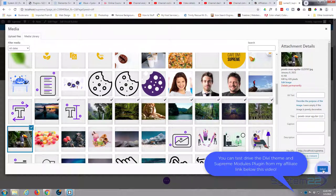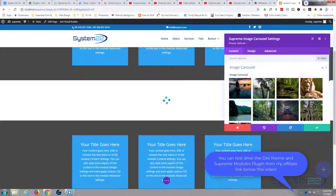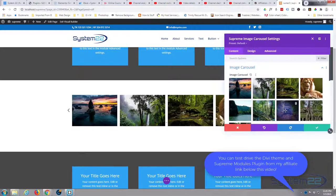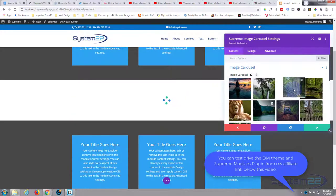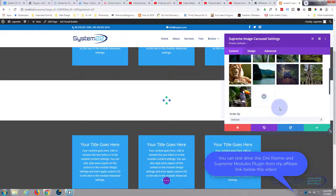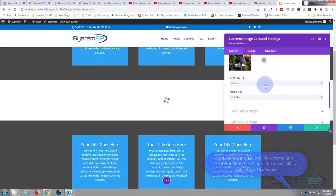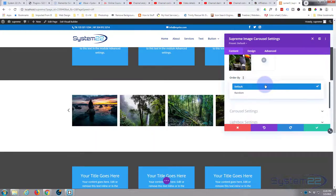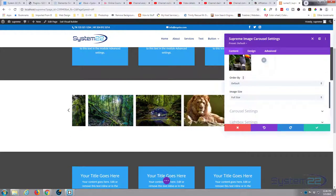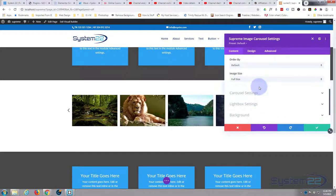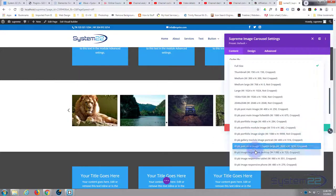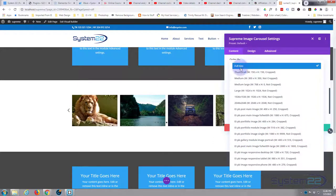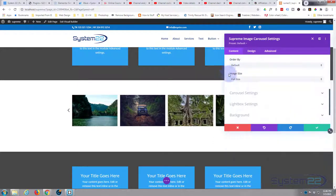And then hit select. Like any gallery module, you can select images, just left-click on them, drag them and pull them, drop them where you want to put them very easily like that. You can order by default, or you can just make a random order. Default will show them in the way that you've got them there. As you can see, it's already put it in and it's rotating nicely for us there. You can choose to have the images full slide size, or you can select a custom image from the dropdown below, and there's plenty of sizes to choose from.